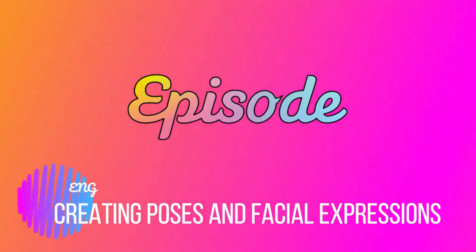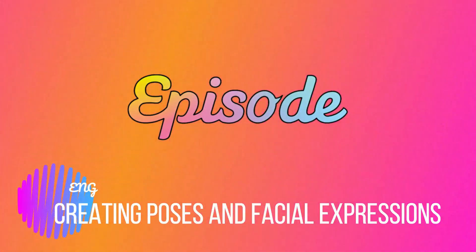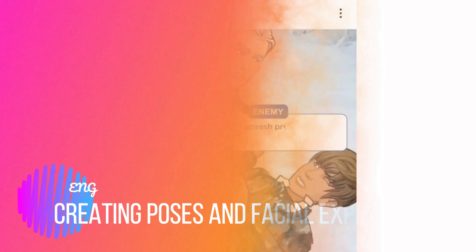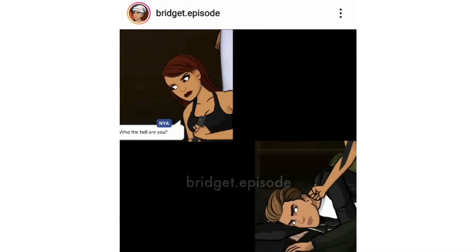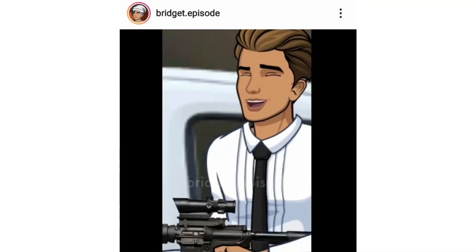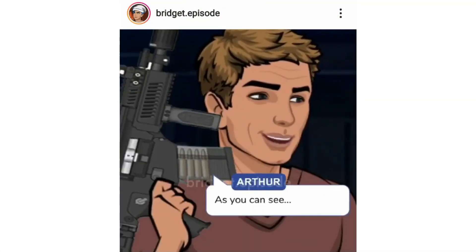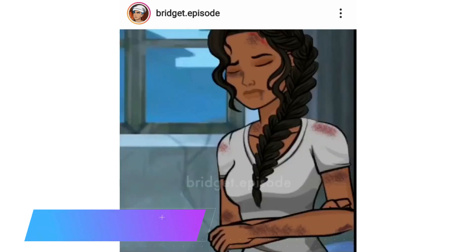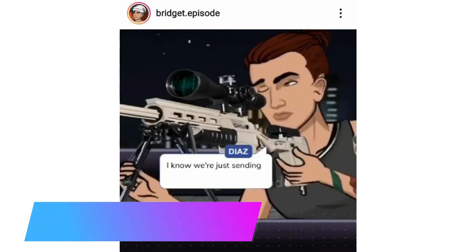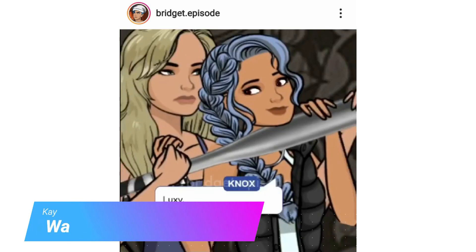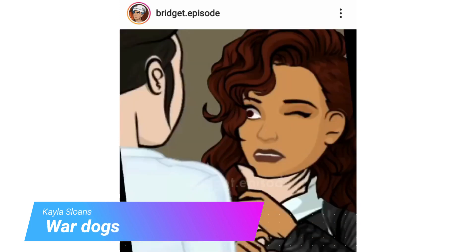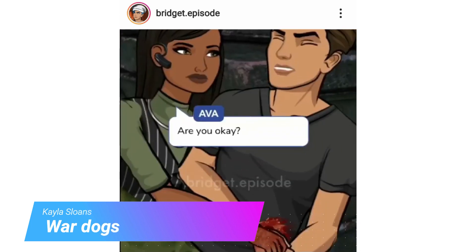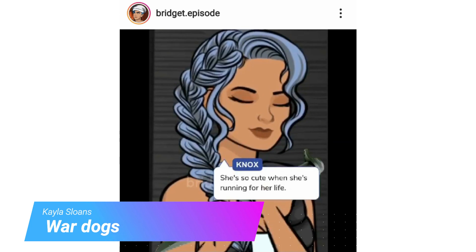You probably already saw this somewhere — a character suddenly changes his facial expression or a pose, but there is no animation for this. Here are some examples from the story of War Dogs by Kyla Sloans. All of these things are Aurelase, and it will only work if you have no customization of the character you would like to edit.